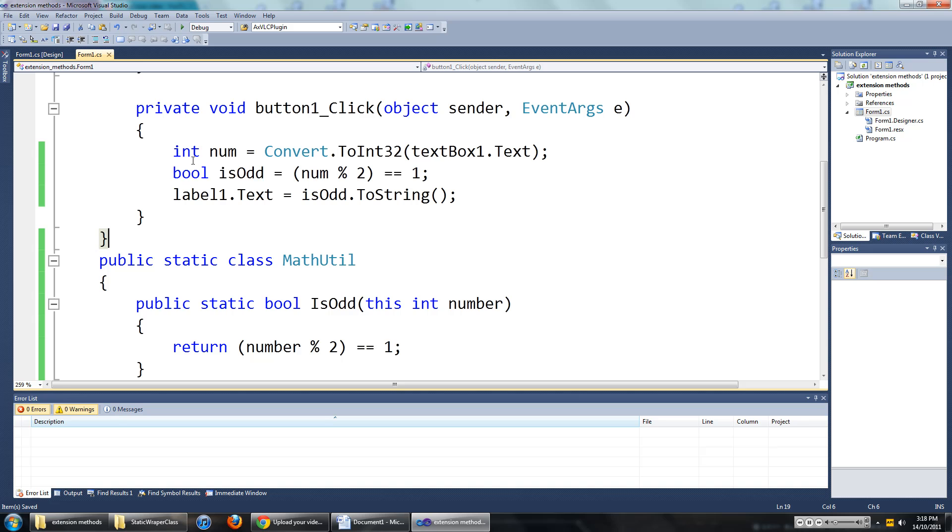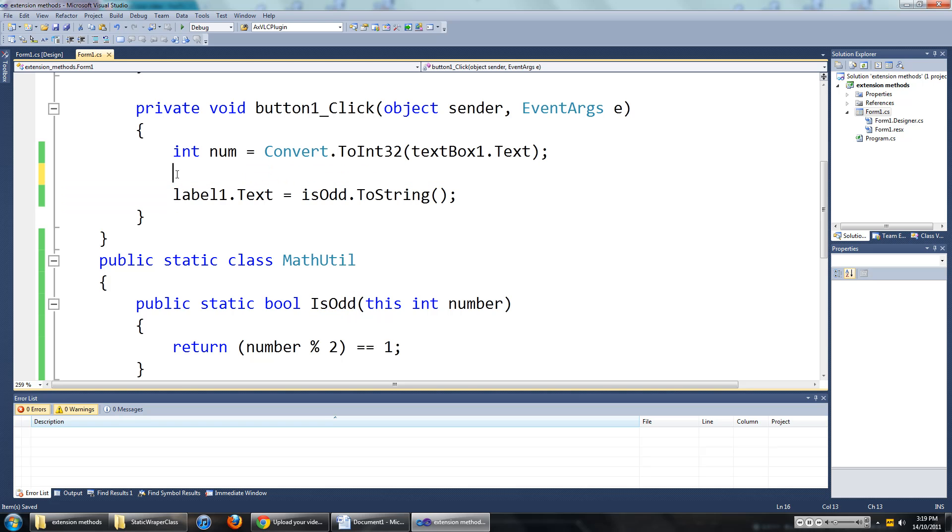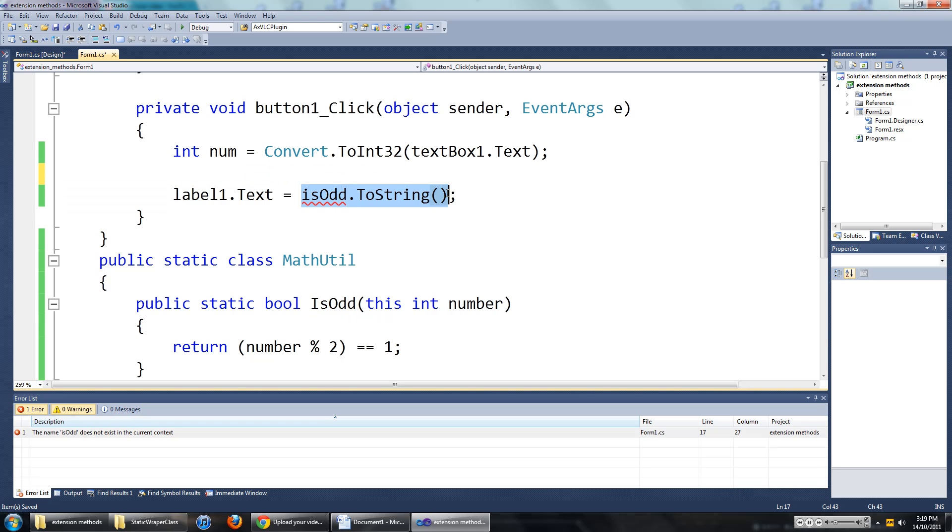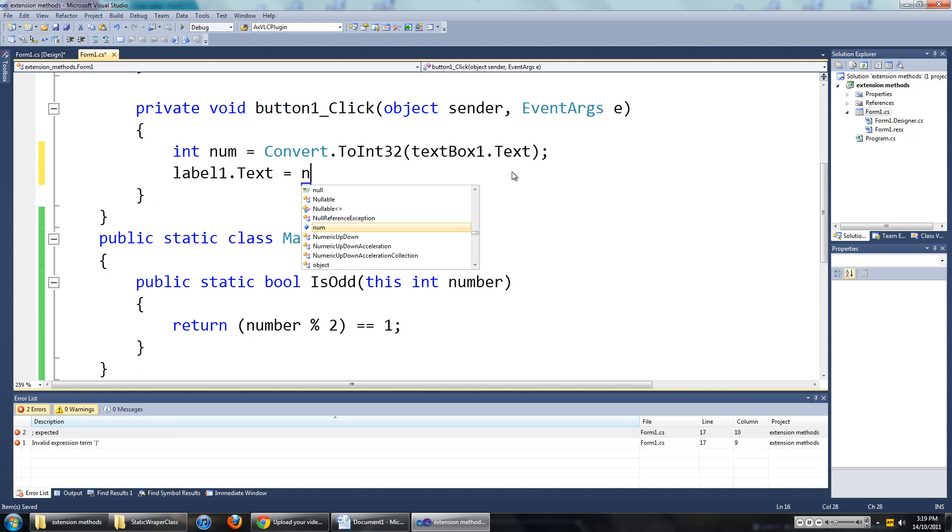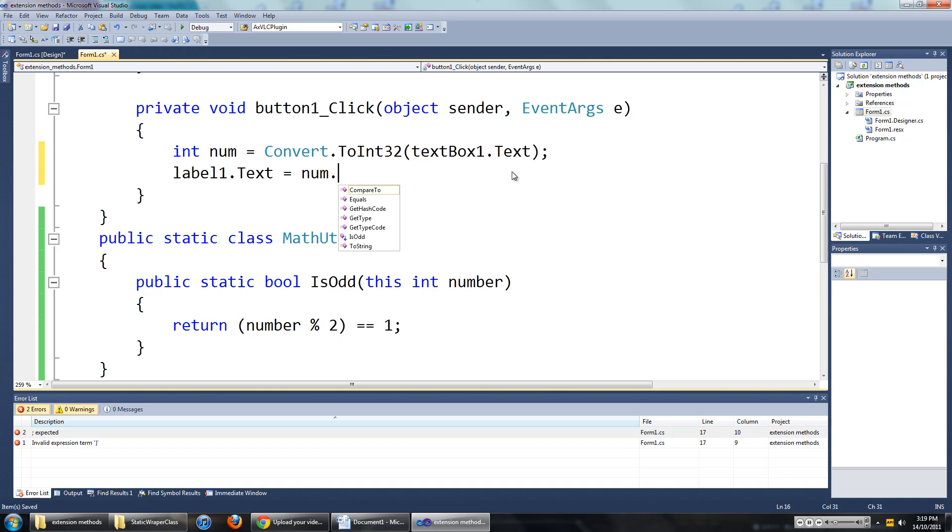So wherever you see an int variable, you can use this method on it. Now we can get rid of this, and get rid of that. Now we can say num dot.